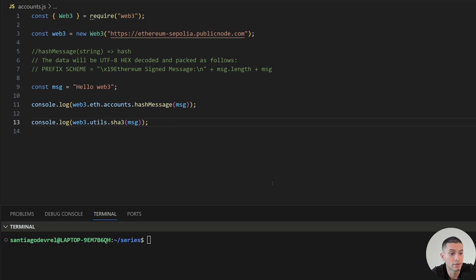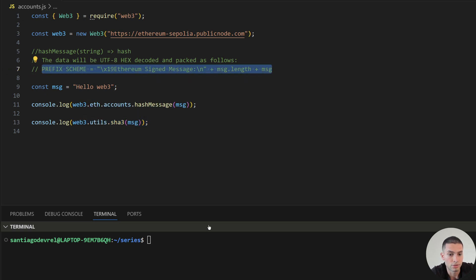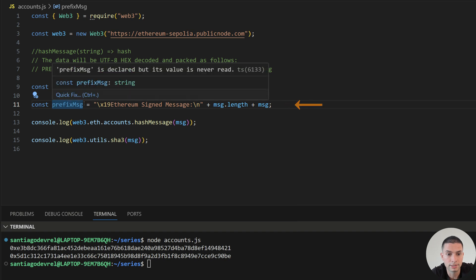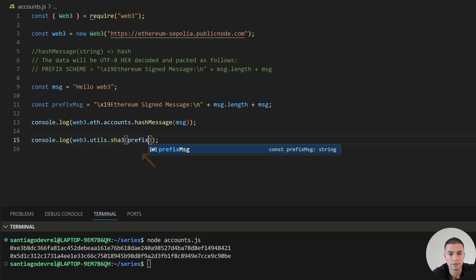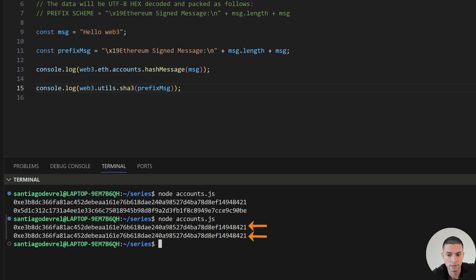If we want to hash a message we can use the method hashMessage. This will receive a string with the data that we want to hash and the output will be the hash. But this is not only performing a Keccak256 on the input like we saw in the last video on Web3 Utils. This is actually hashing the message with Ethereum standards, which uses a prefix scheme. So if we run this, that's why we will get different results. But if we want to get the same result, we can add the prefix message using the prefix scheme and send this to web3.utils.sha3. Then we run it again and we get the same result.